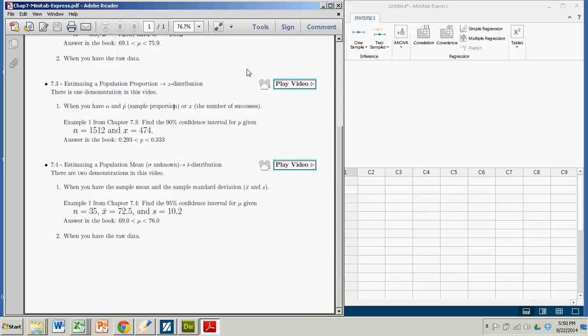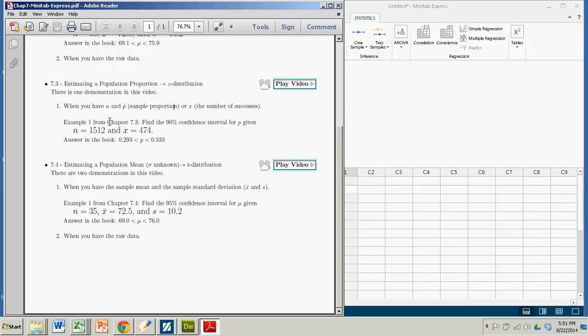We'll assume that we have some information about our sample. Specifically, we'll assume that we know how many trials there were and how many successes. This came from an example in chapter 7.3 where people were asked if they could recall a phone number that they had heard.